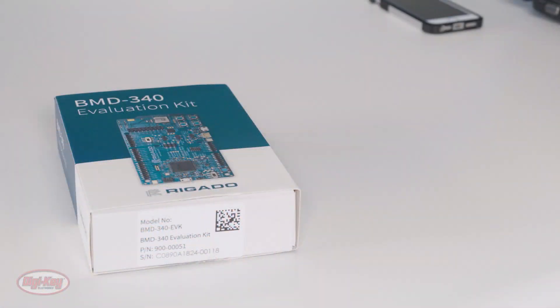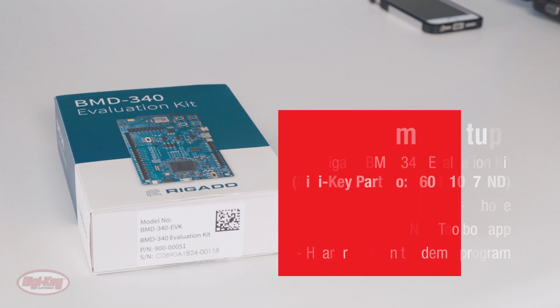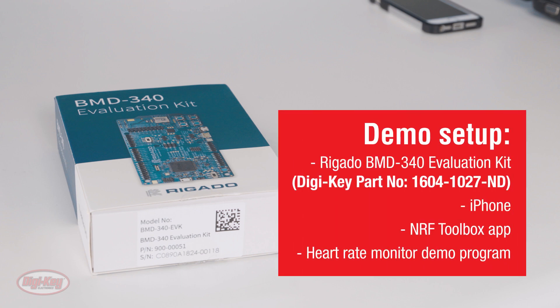Let's do a demonstration using a Bluetooth evaluation board. For this Bluetooth demonstration, I'll be using Rigado's BMD-340 Evaluation Kit, my iPhone, a smartphone app called the NRF Toolbox, and a heart rate monitor demo program.